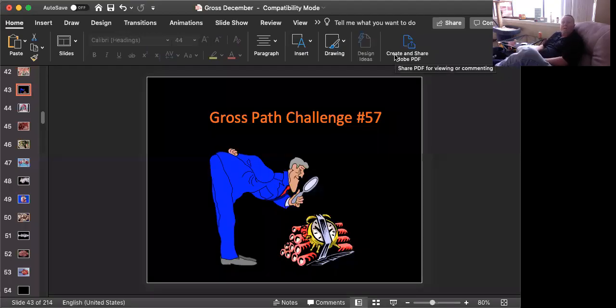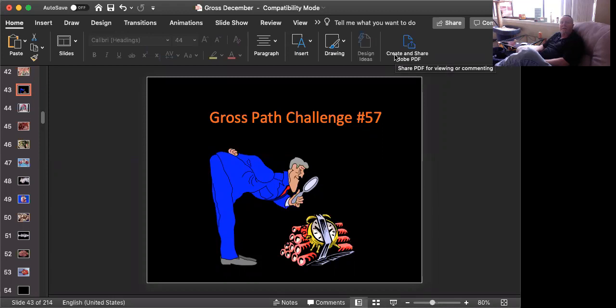Well, hello. It's Bruce Williams, still sheltering in place here in Bethesda, Maryland, and I think it's time for Gross Path Challenge number 57. Are you ready?